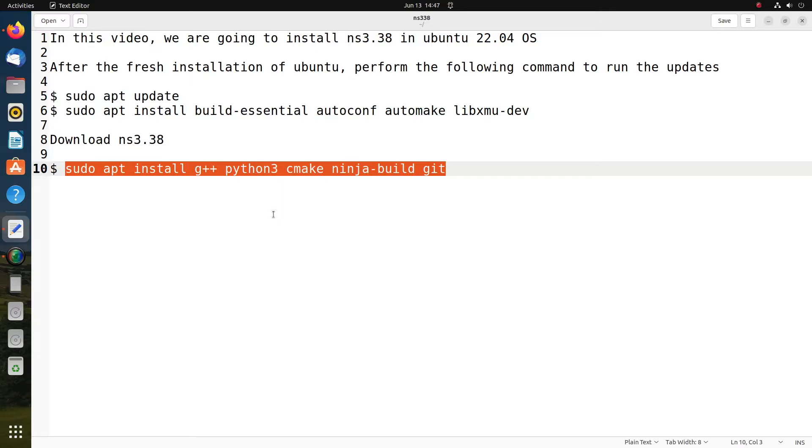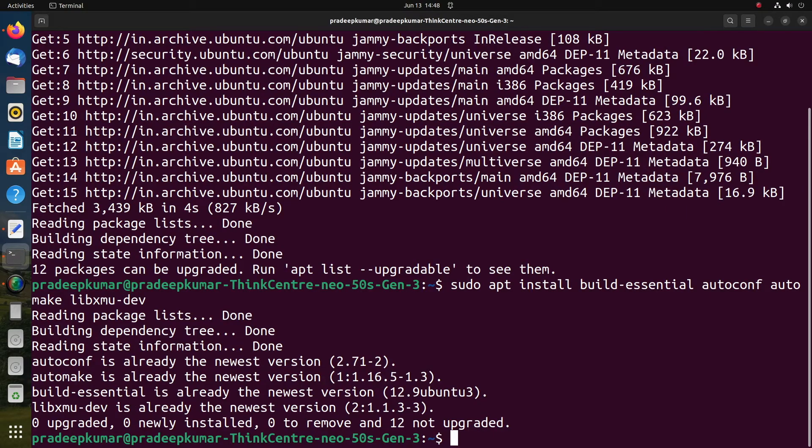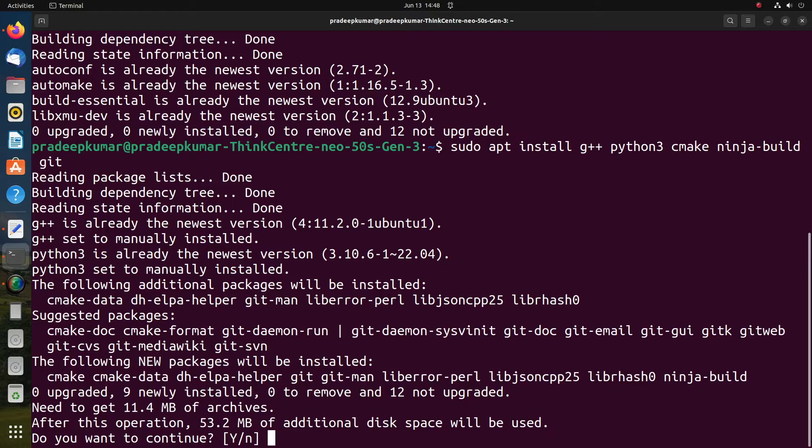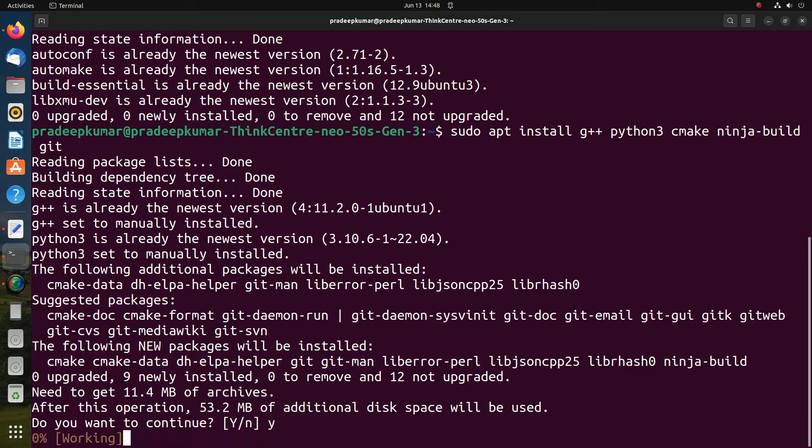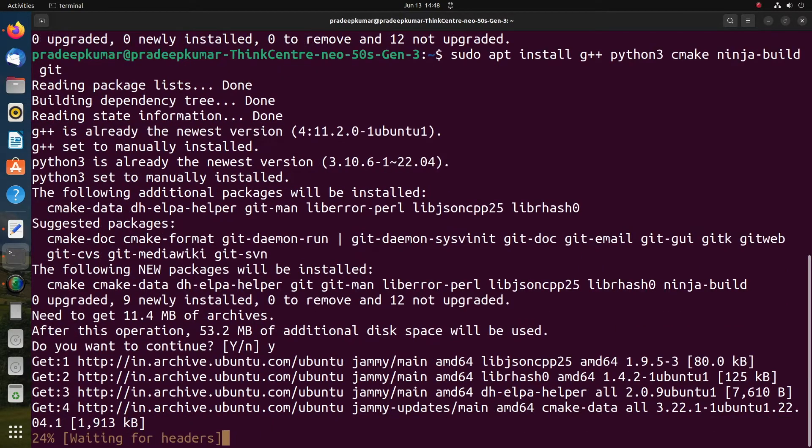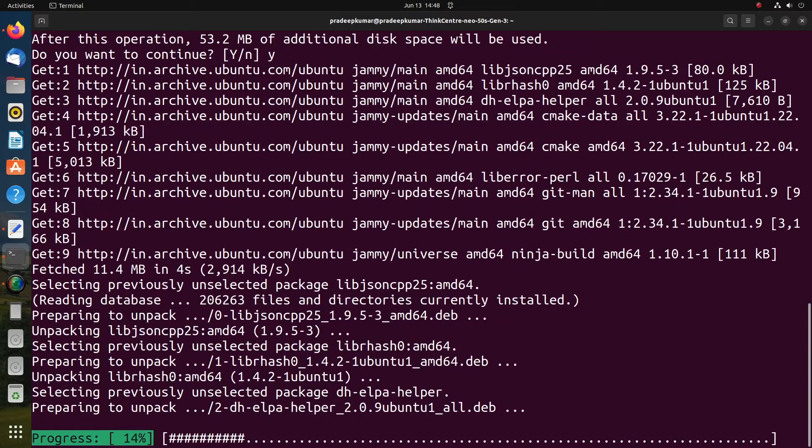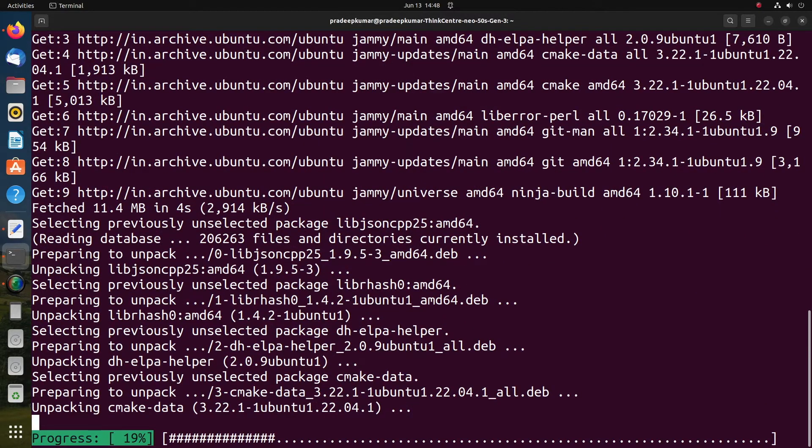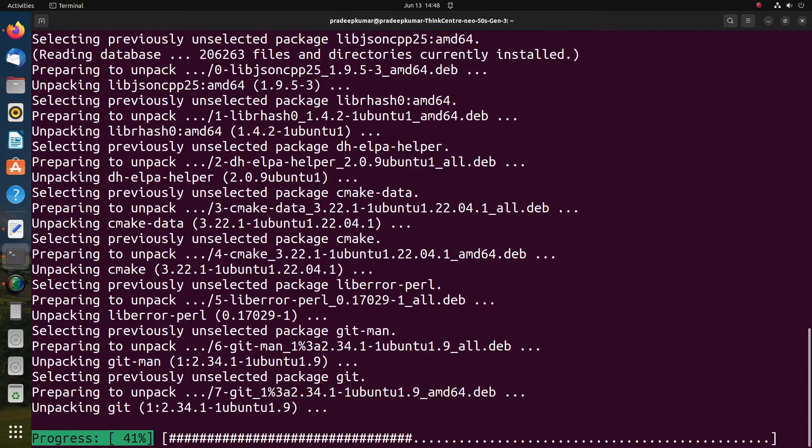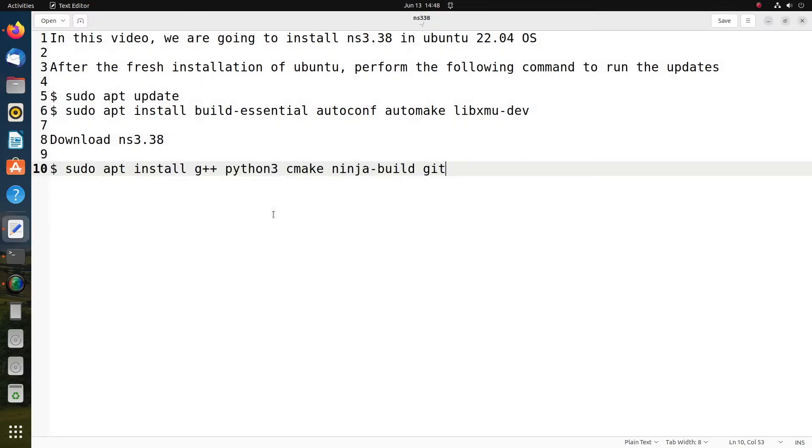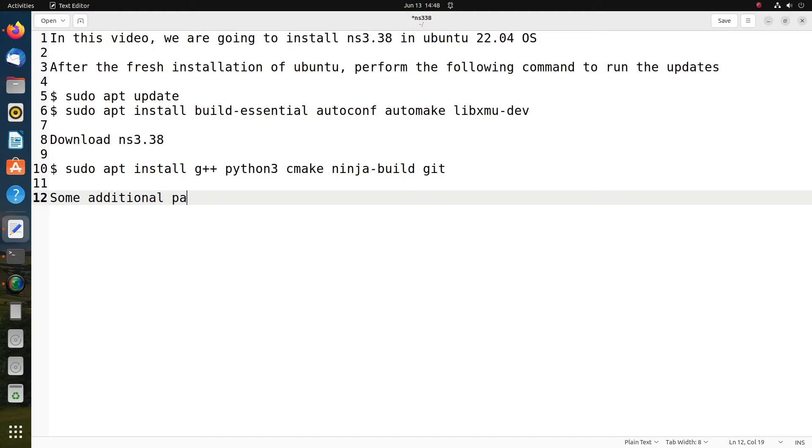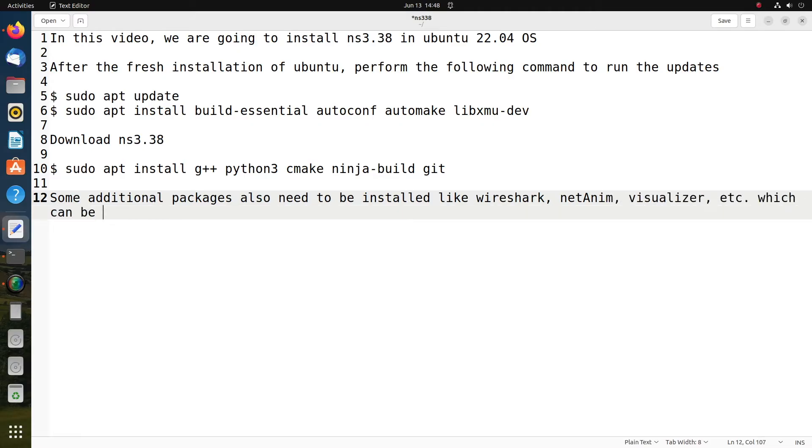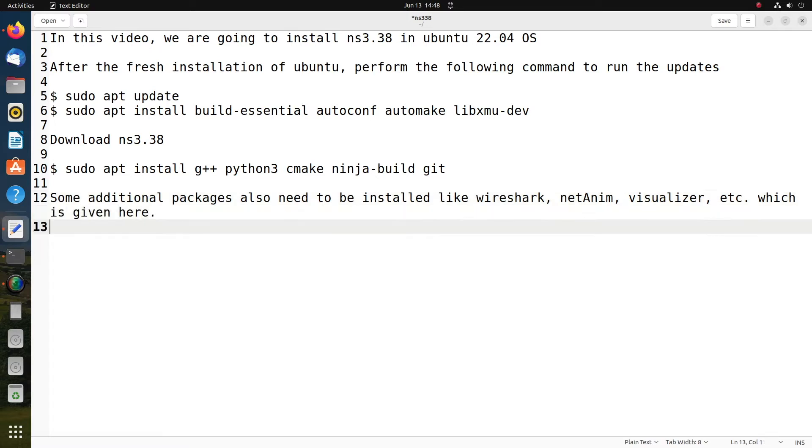Now some additional packages need to be installed. You can copy this package command directly from my description window below this video. Some additional packages also need to be installed like Wireshark, NetAnim, Visualizer, etc. All these packages - the NS3 website gives the documentation where they have provided all the commands that need to be installed. Sometimes you may get some bugs because of unavailability of a package.